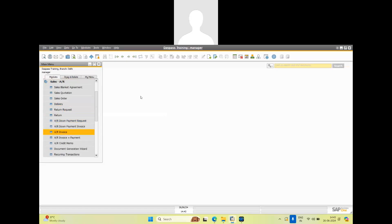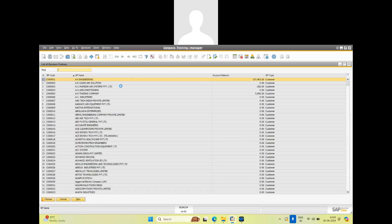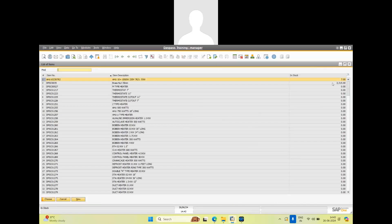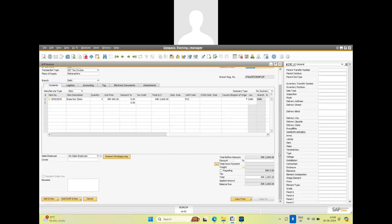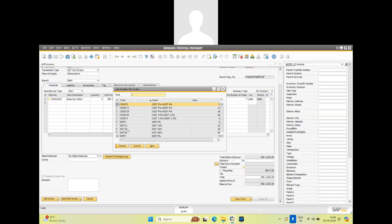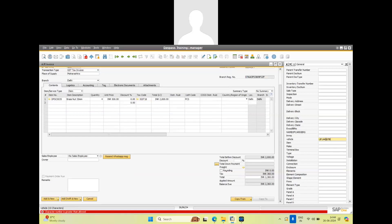Now if you go to any transaction — like sales invoice — we'll choose sales invoice. Here we will select AK Engineering as the customer, select an item, add some quantity and price as we normally do. We'll also enter a tax code — IBST 18 for example — and a vehicle number. You can enter whatever fields are required.